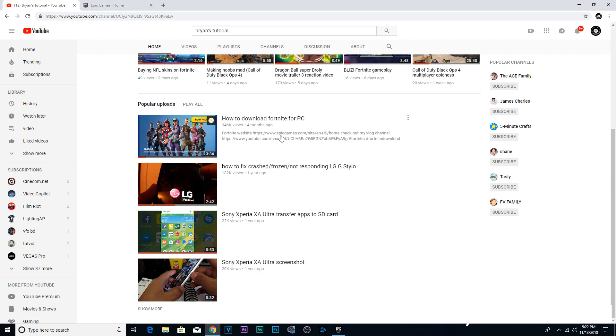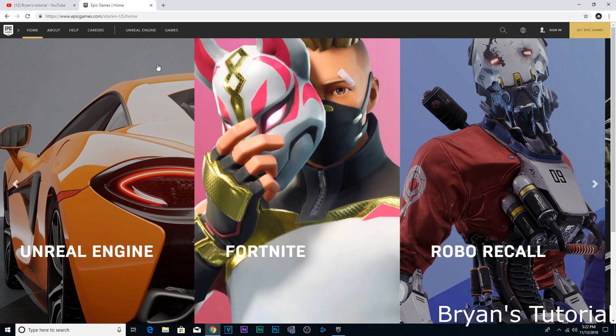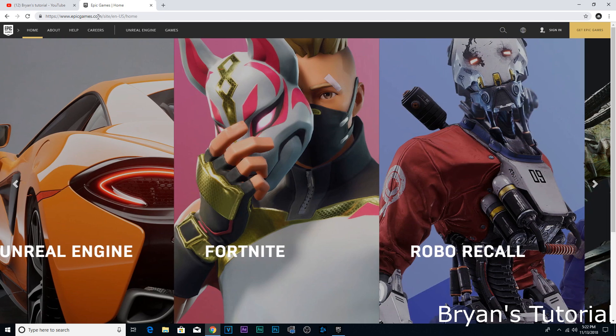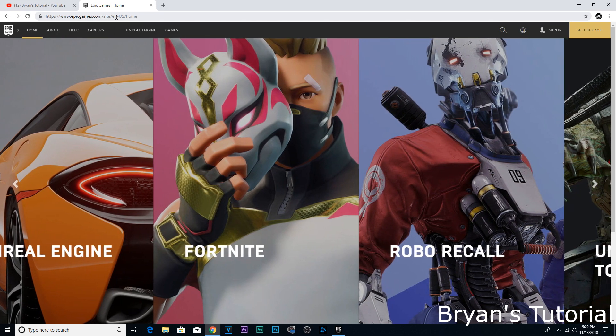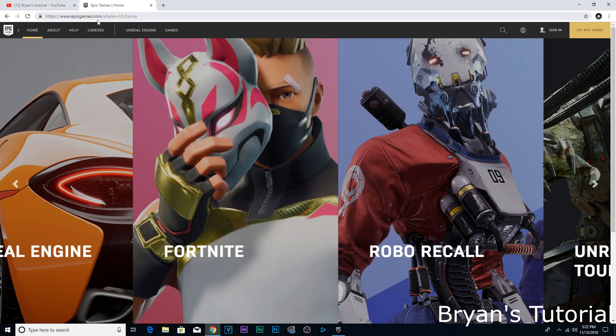I've been getting some comments to make a recent video. Nothing's changed, it's still the same. All you gotta do is go to their website, this website right here. I'm gonna leave it in the description. These are the people that created Fortnite.